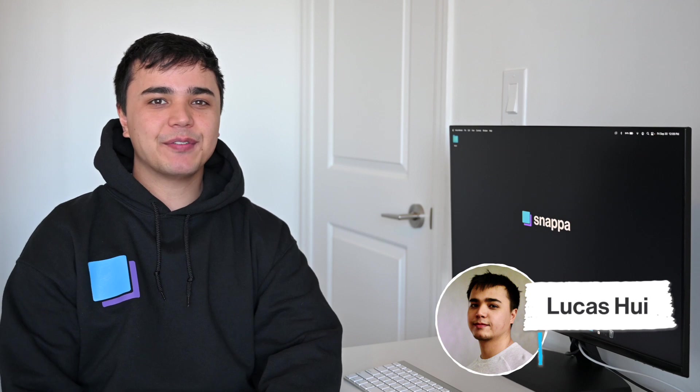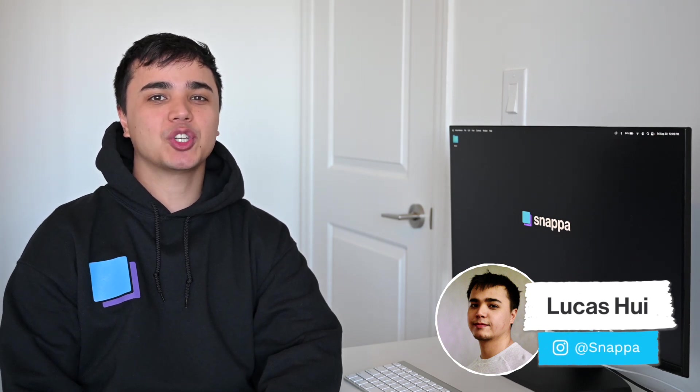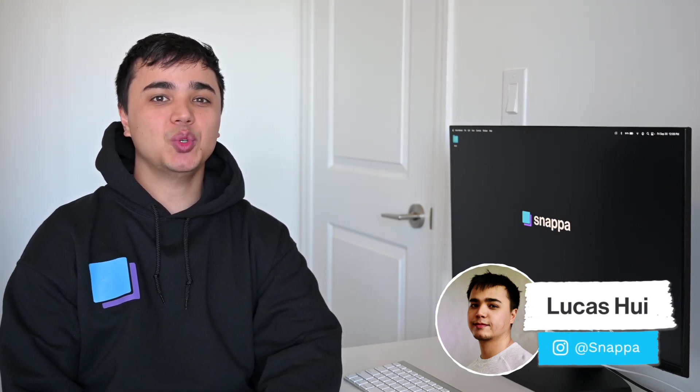Hey YouTube, it's Lucas here from Snappa, and today I'm going to show you how to make a YouTube thumbnail using free customizable templates.